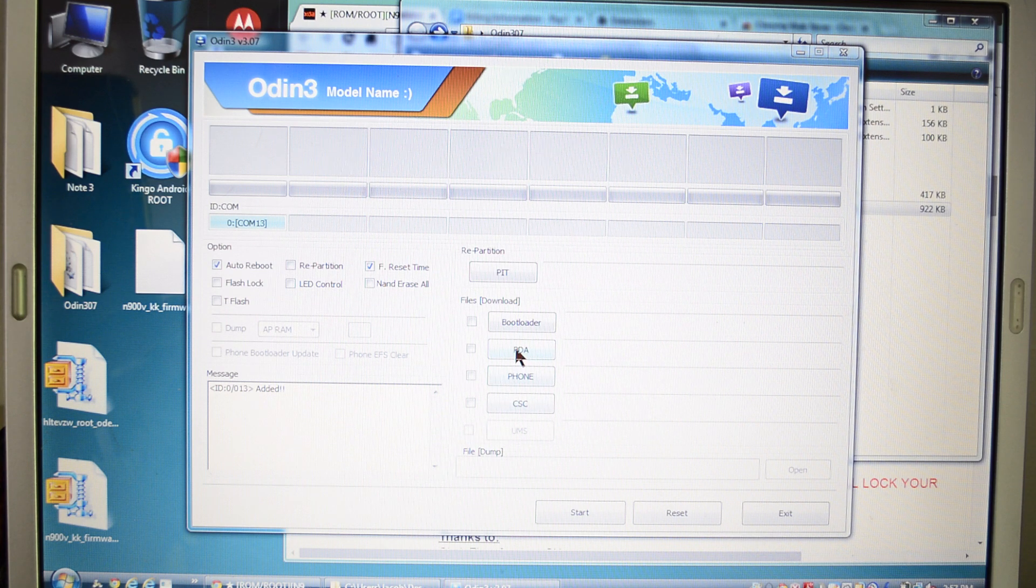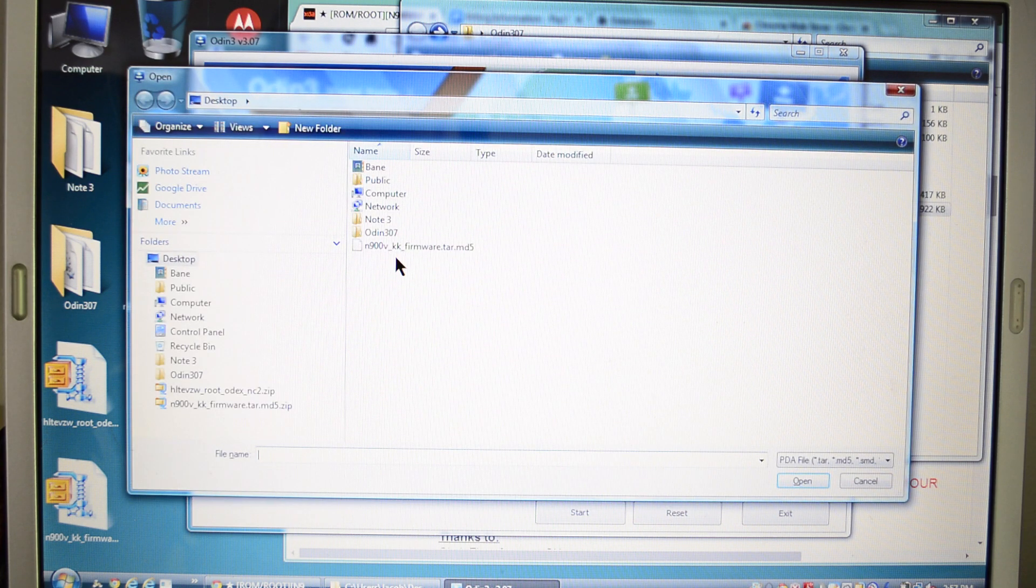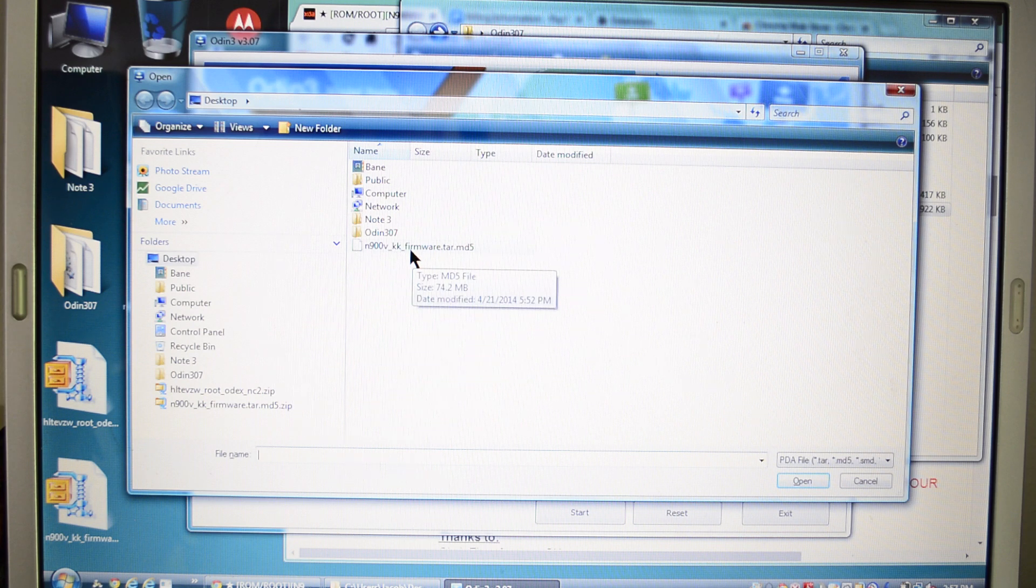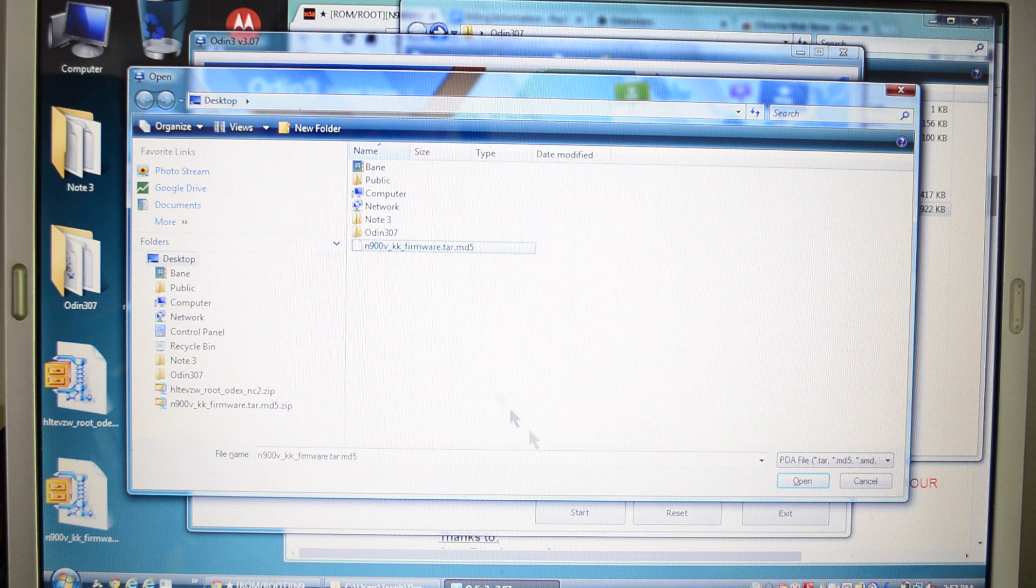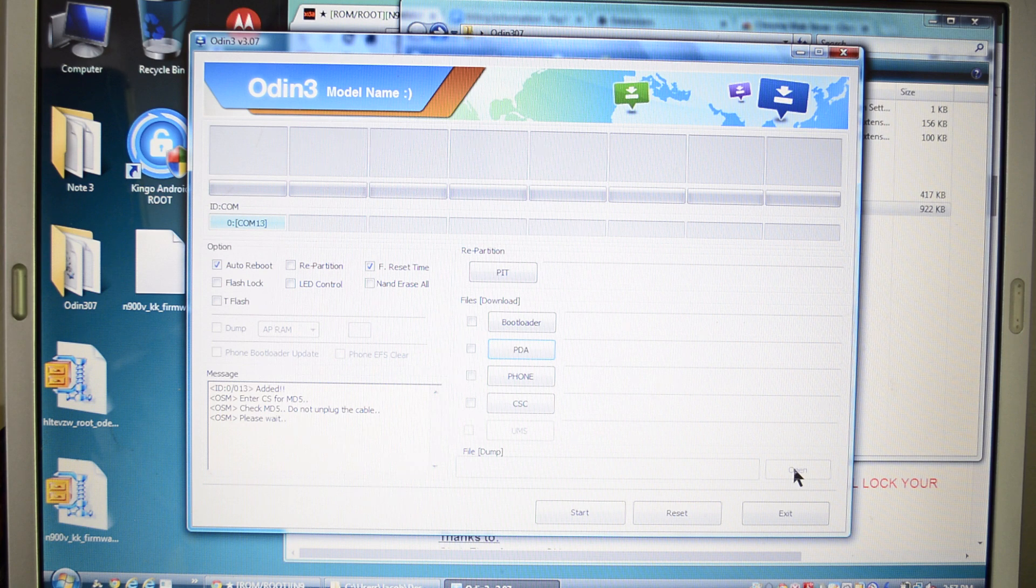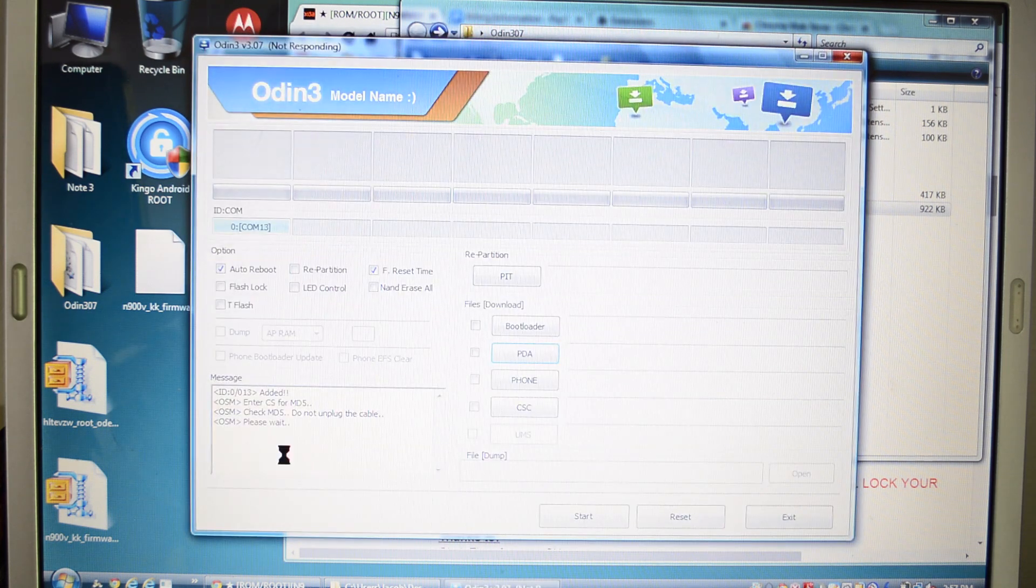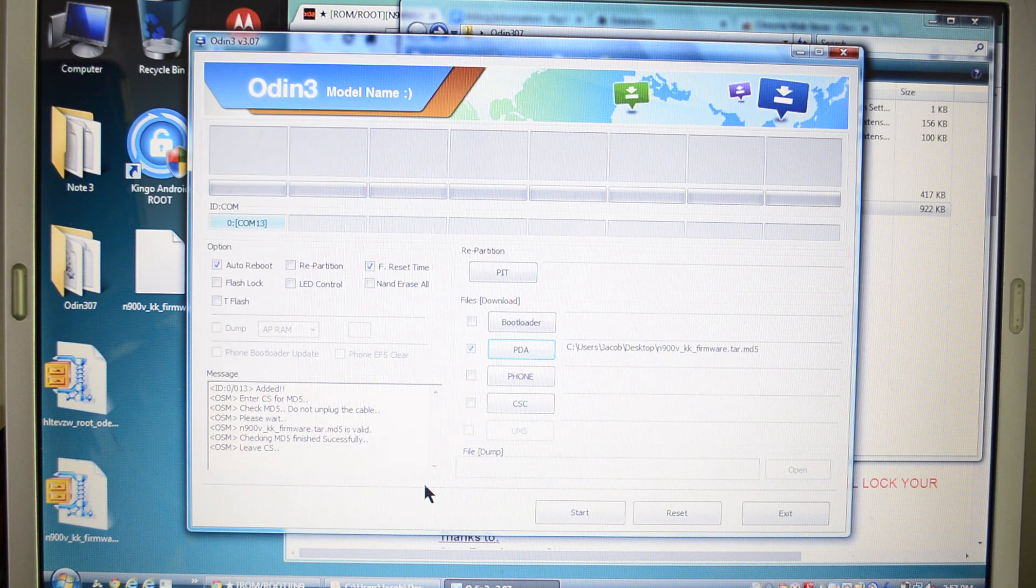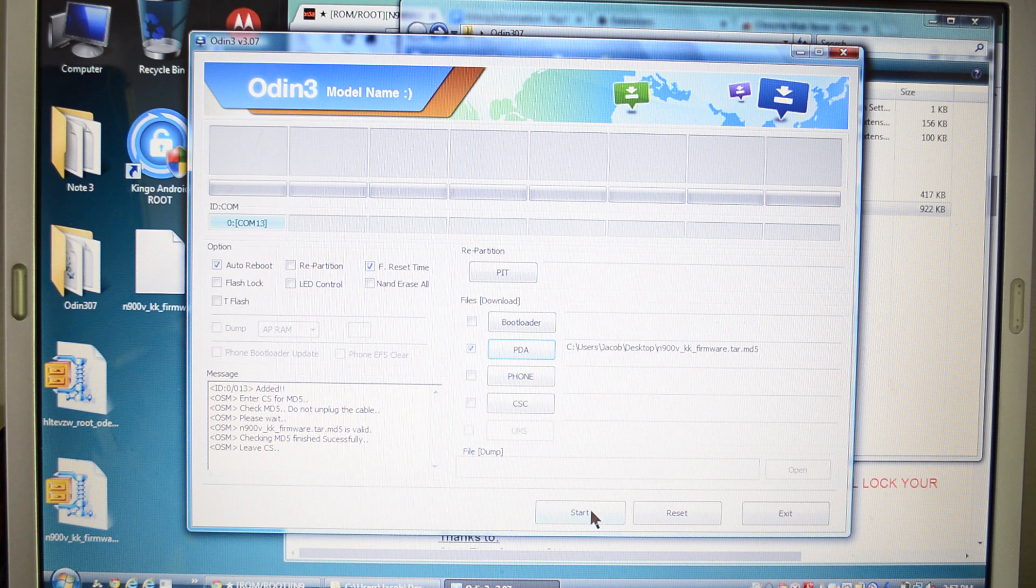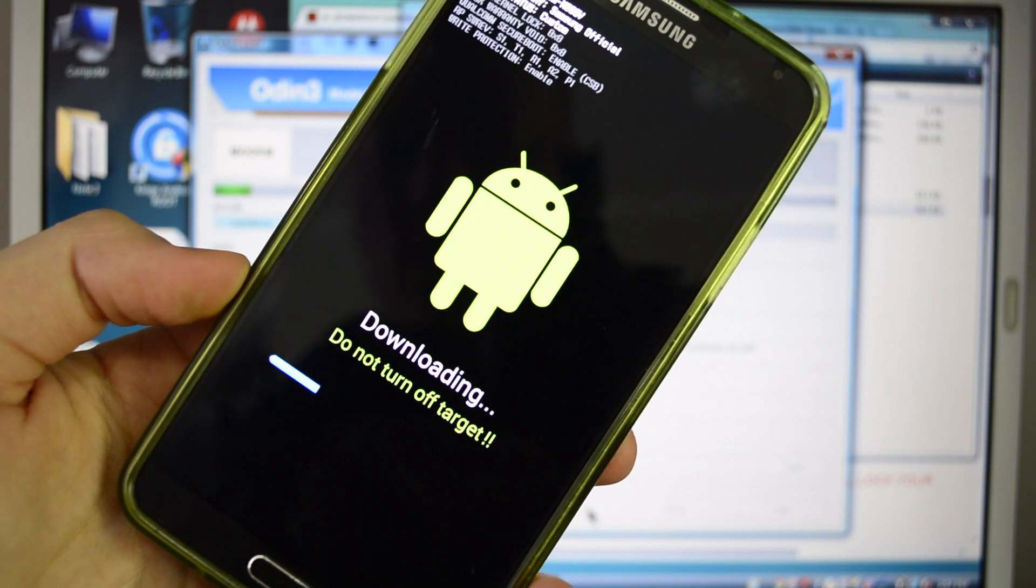Next, you're going to go to PDA. And this is linked to my desktop. And you can see that file right here is the N900VKKFirmwareTARMD5. So we're going to select that, open it, and just kind of let it load up and do its thing. You're going to see a please wait down here in the message box. And everything has finished successfully, and you're just going to simply hit start. And you'll see a download kind of progress bar on your phone as well.